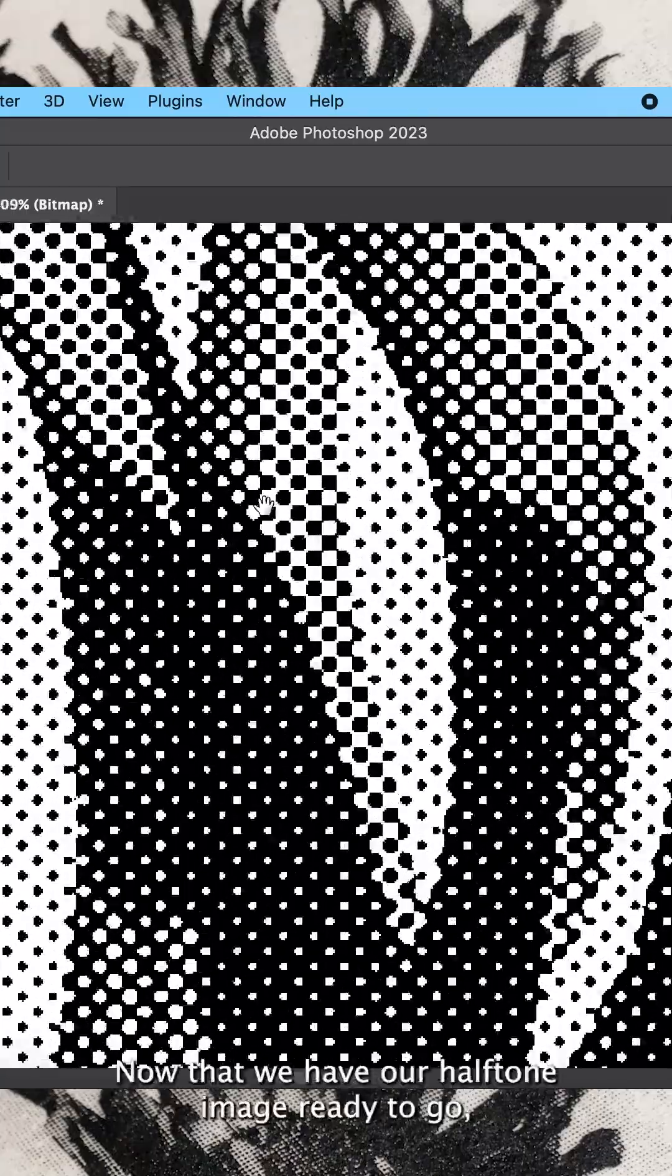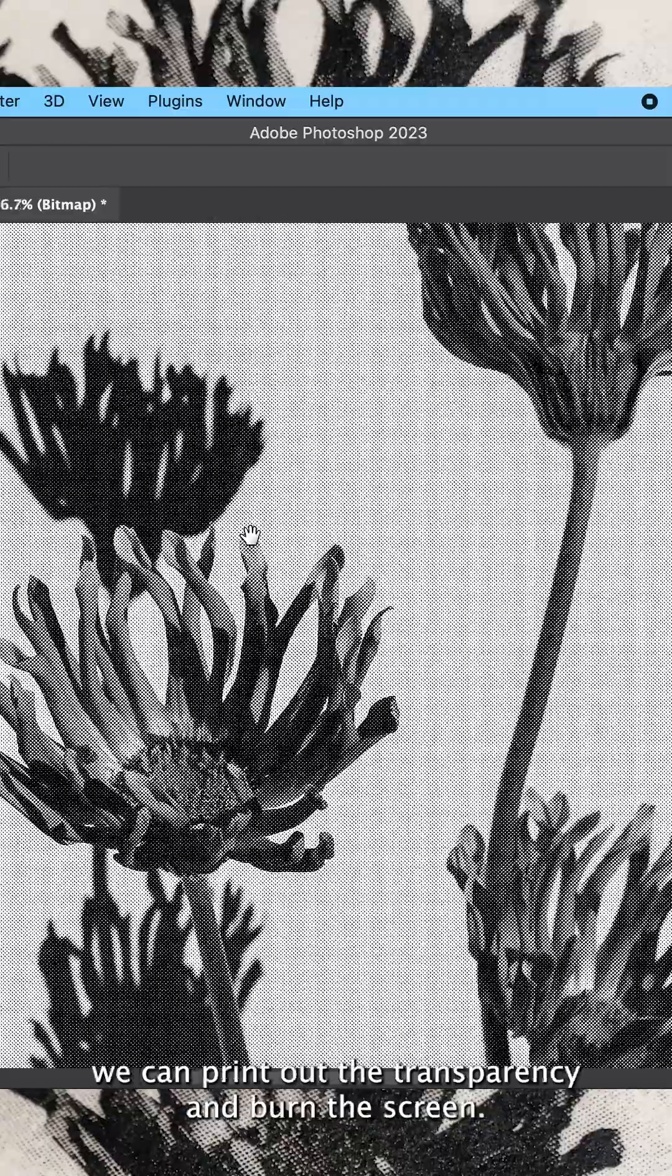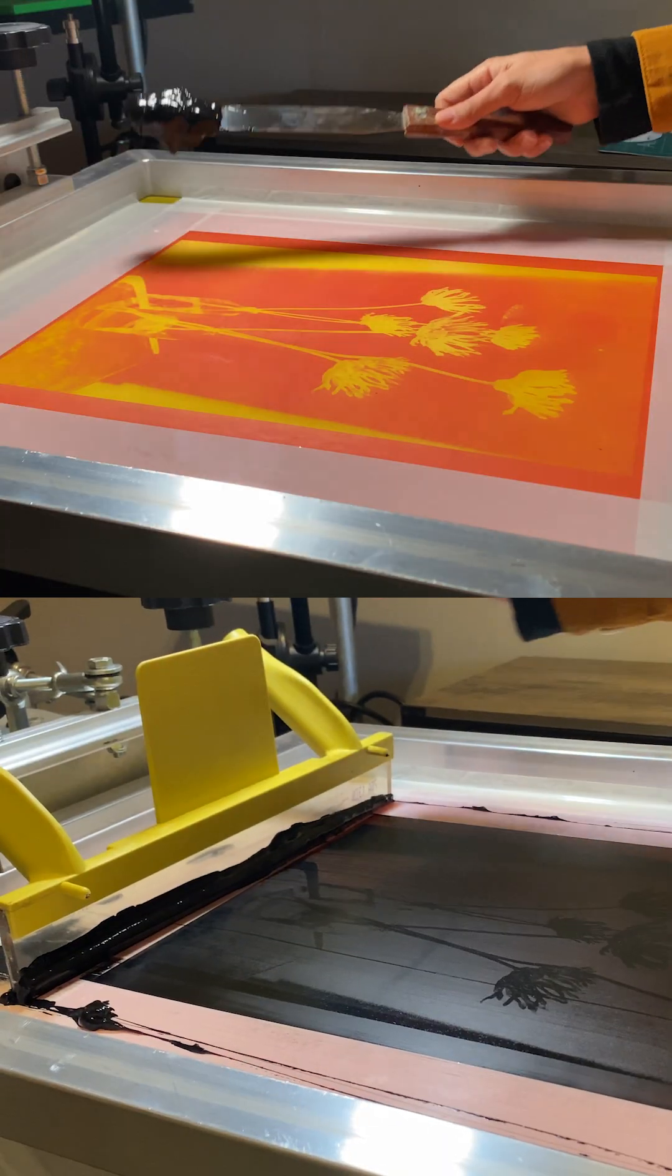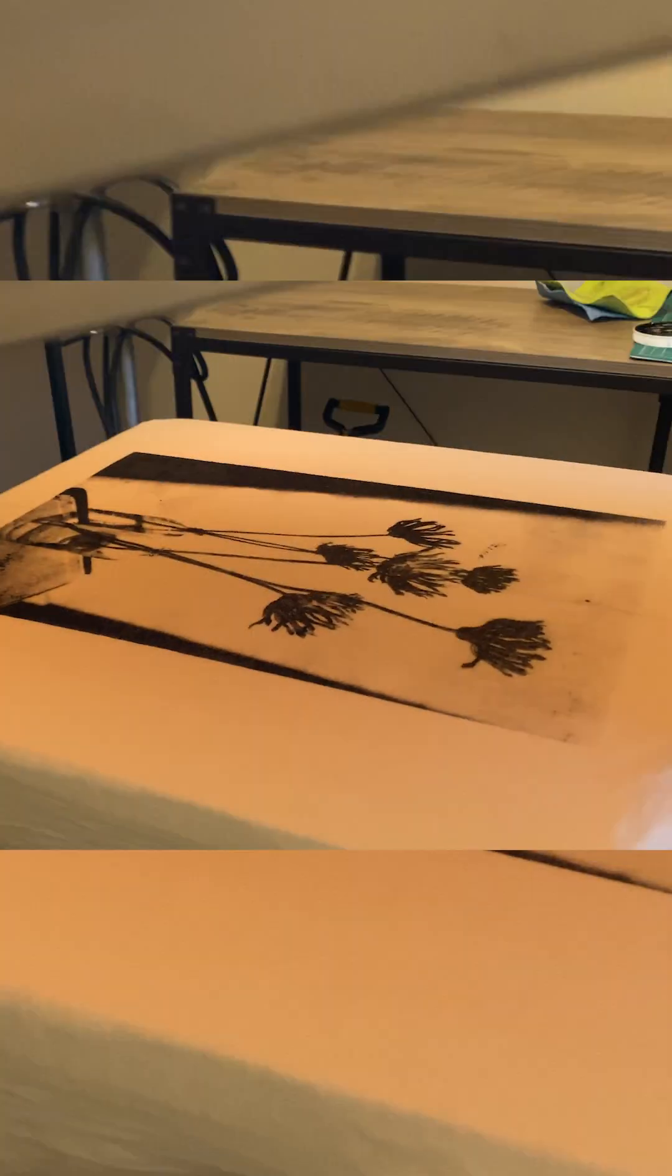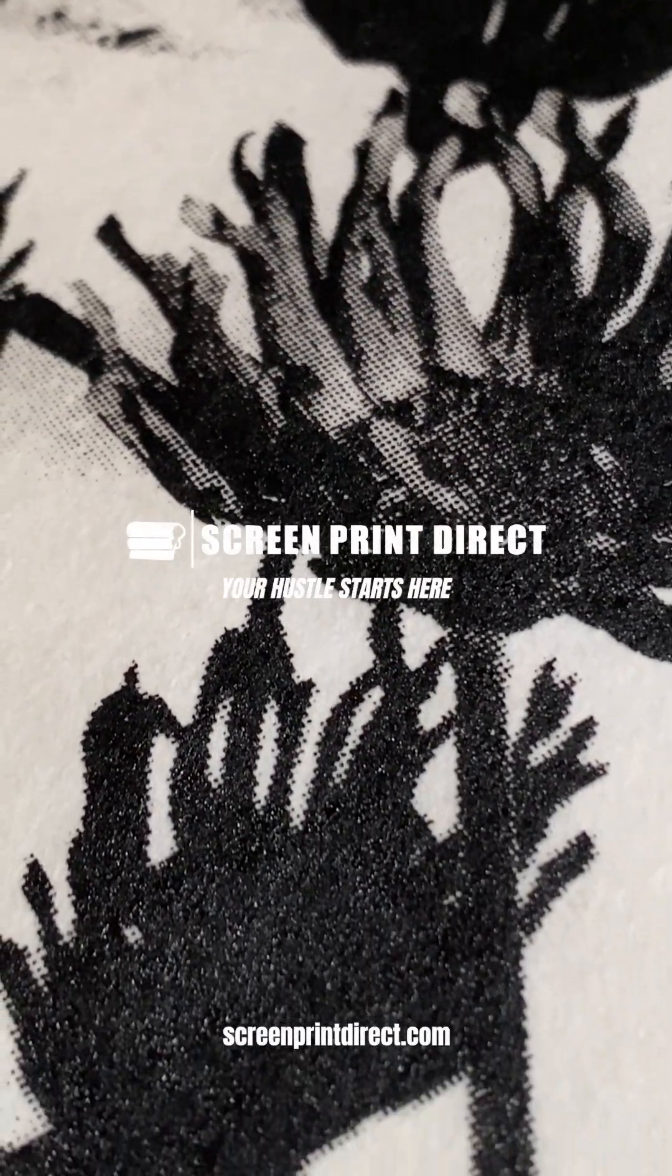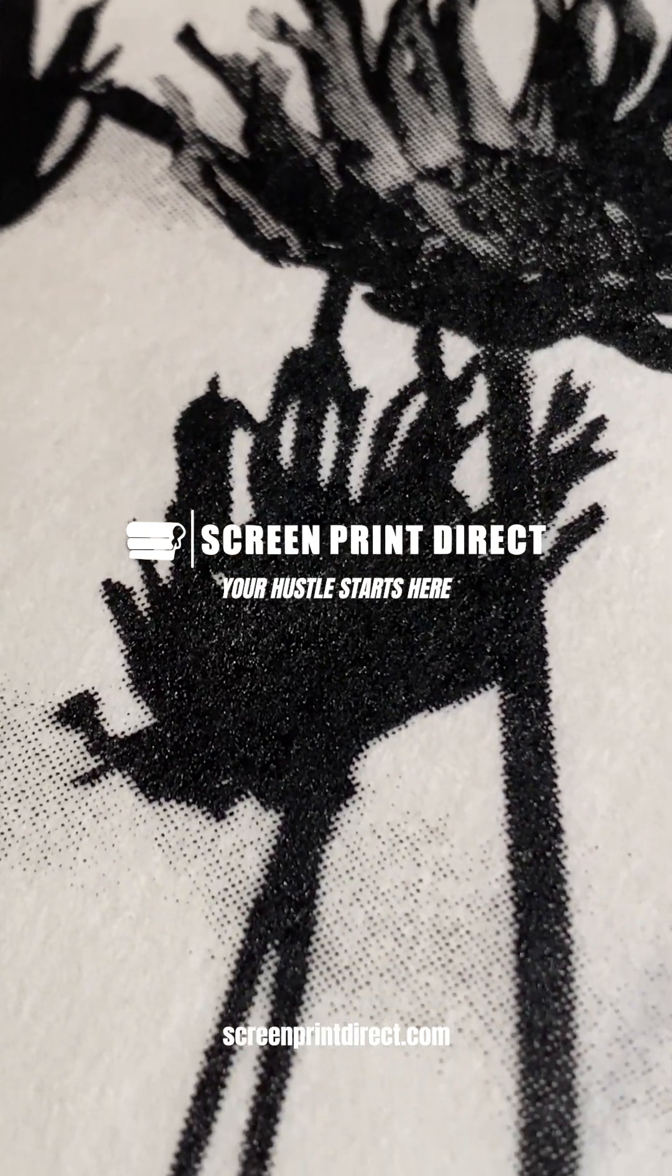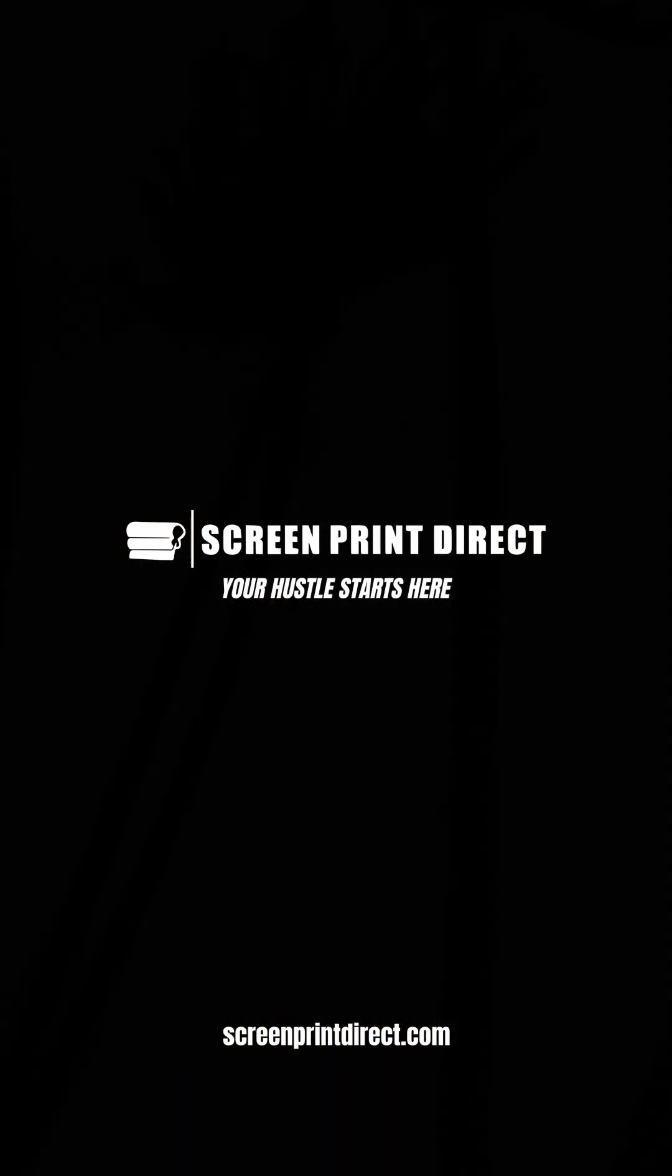Now that we have our halftone image ready to go, we can print out the transparency and burn the screen.